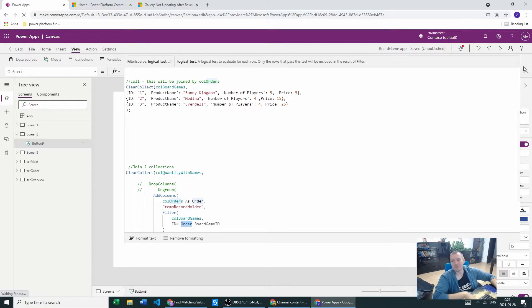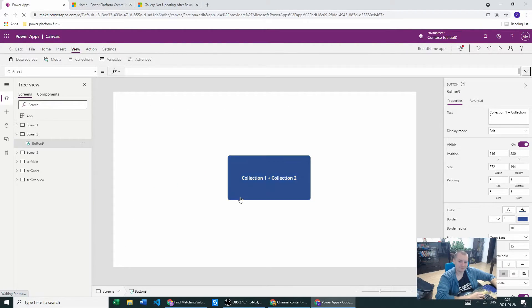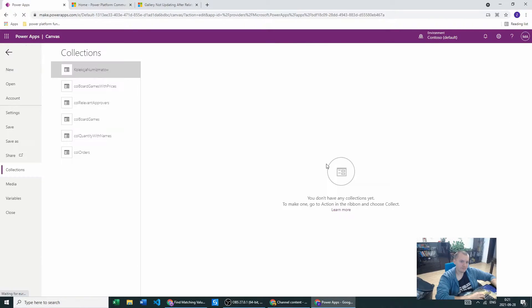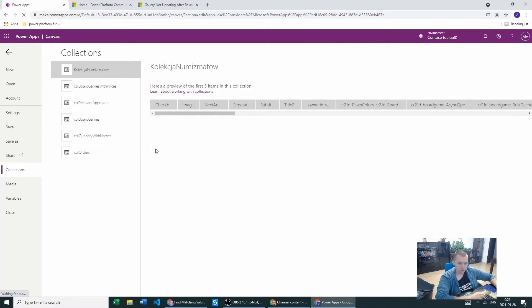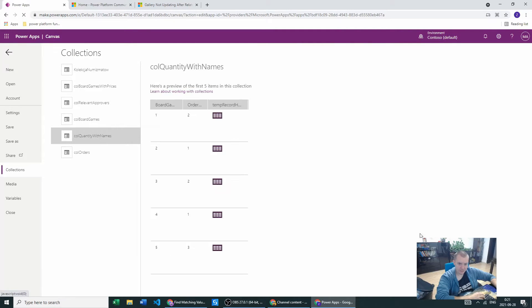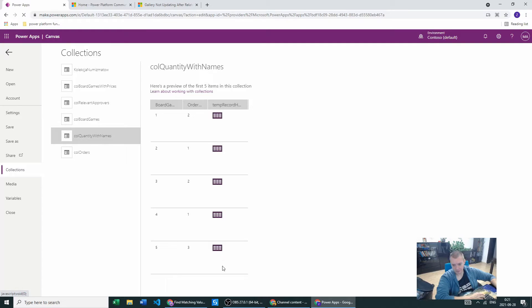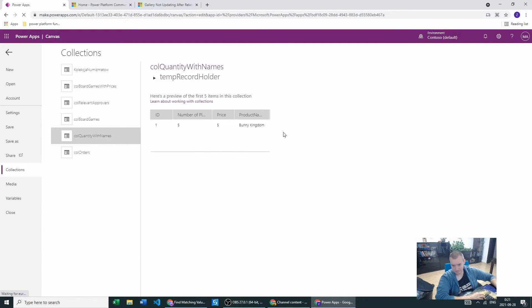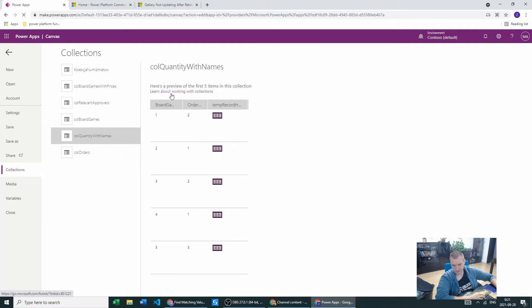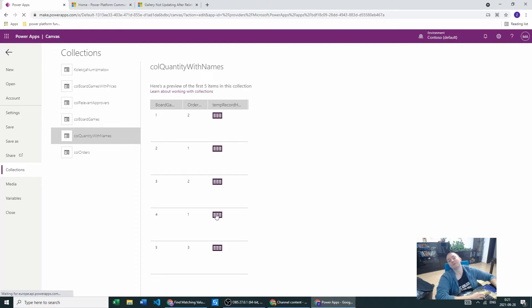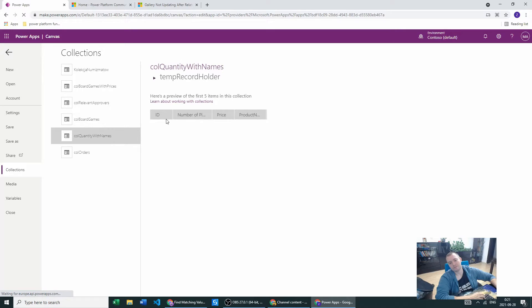But what happens when we create this? Let's go see. Let's go to collections - we have QuantityWithNames. This is a mess - we have our board games 1, 2, 3, 4, 5, our quantity, but here we have the records. If we go to the record we will have the appropriate data. For board game 4 we will have no data because there was no board game with ID 4. This is working.